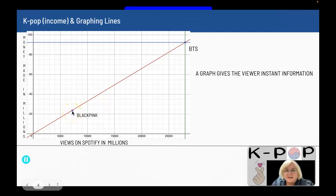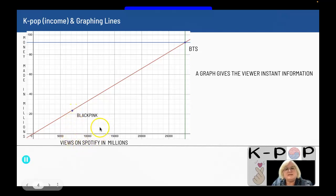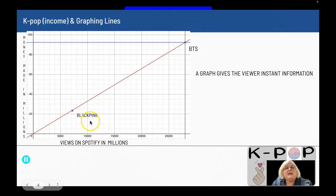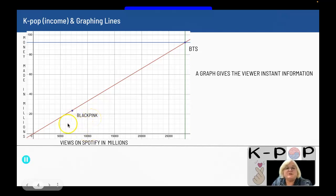Blackpink doesn't make as much money and hasn't had as many views. But as we saw in the first recording about the correlation, Blackpink is more popular — they have more views per song that they made.